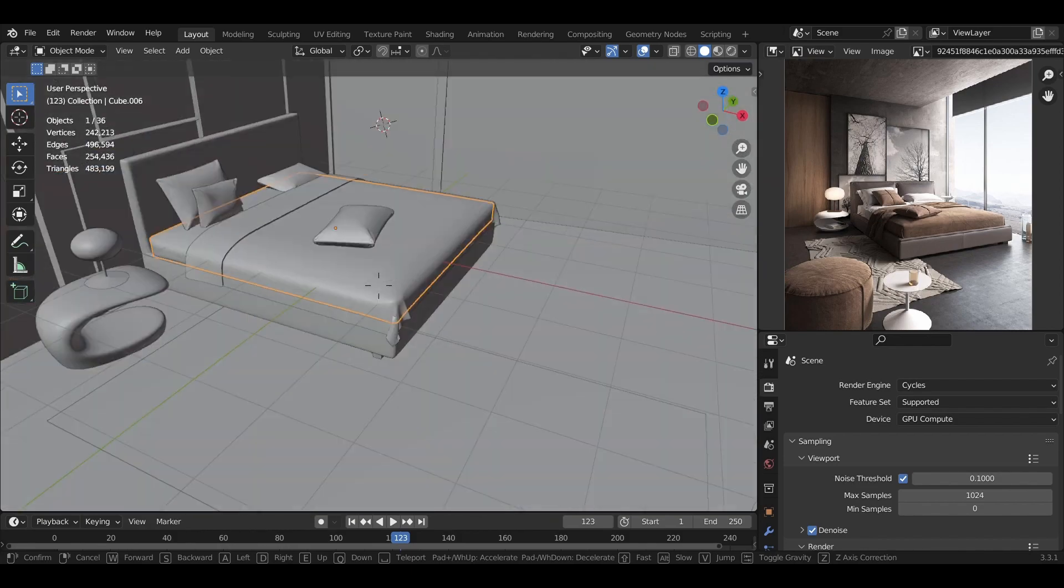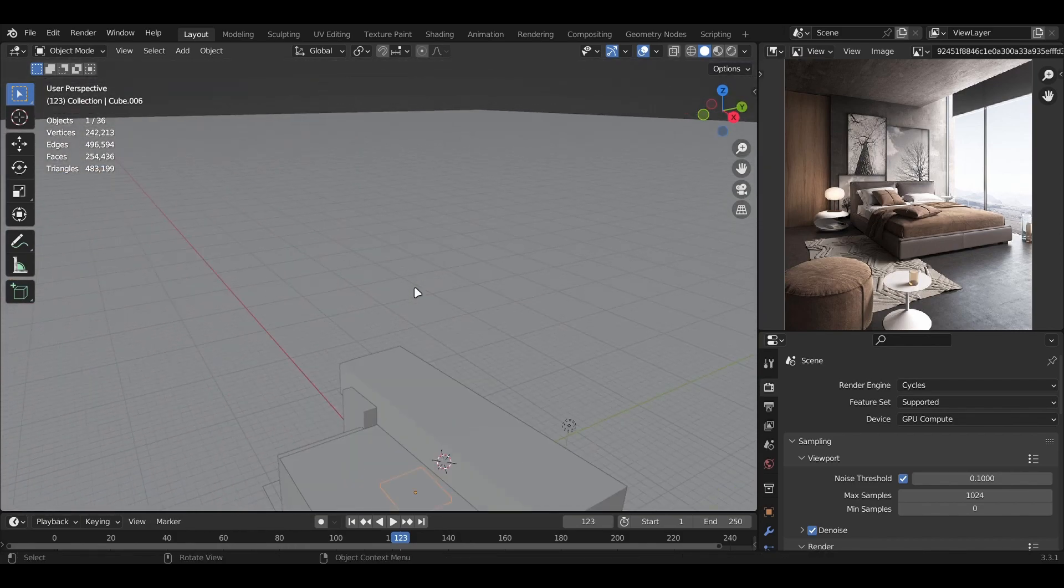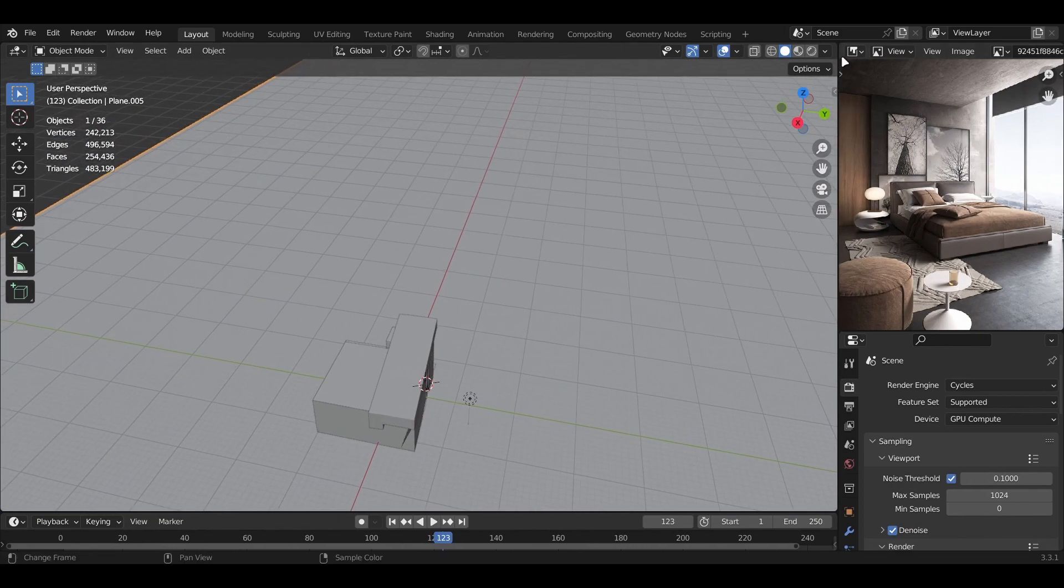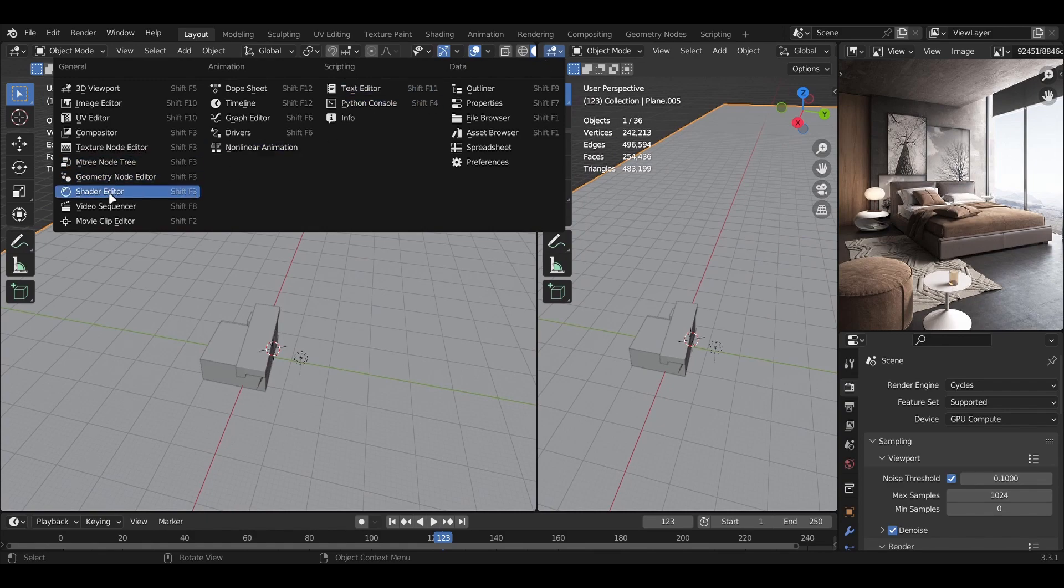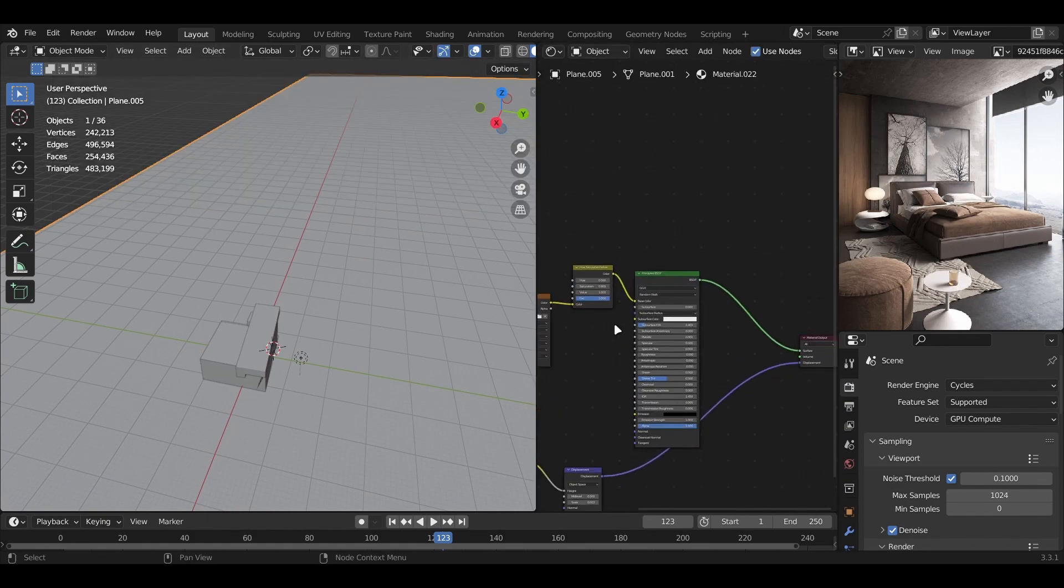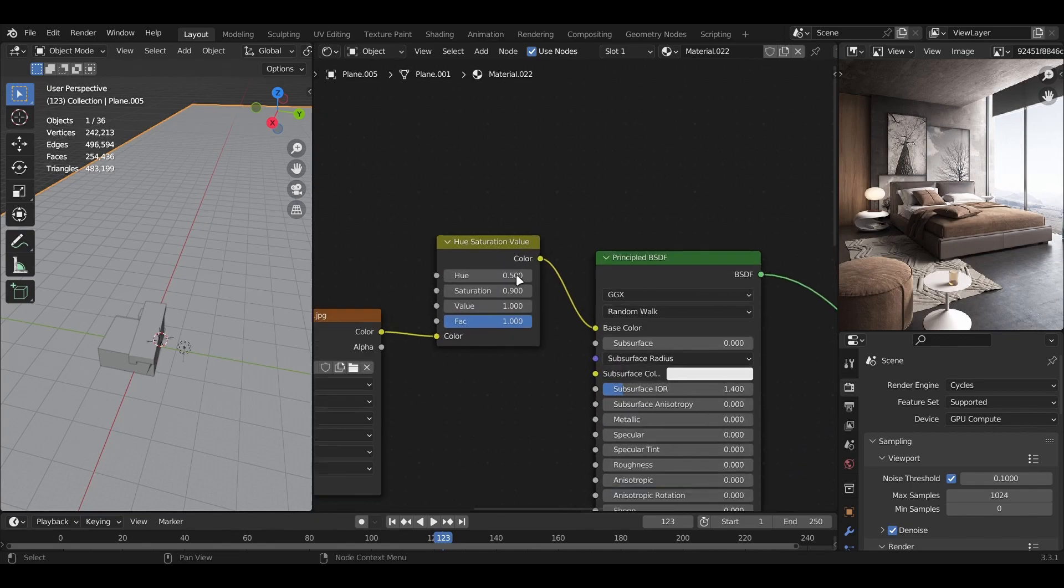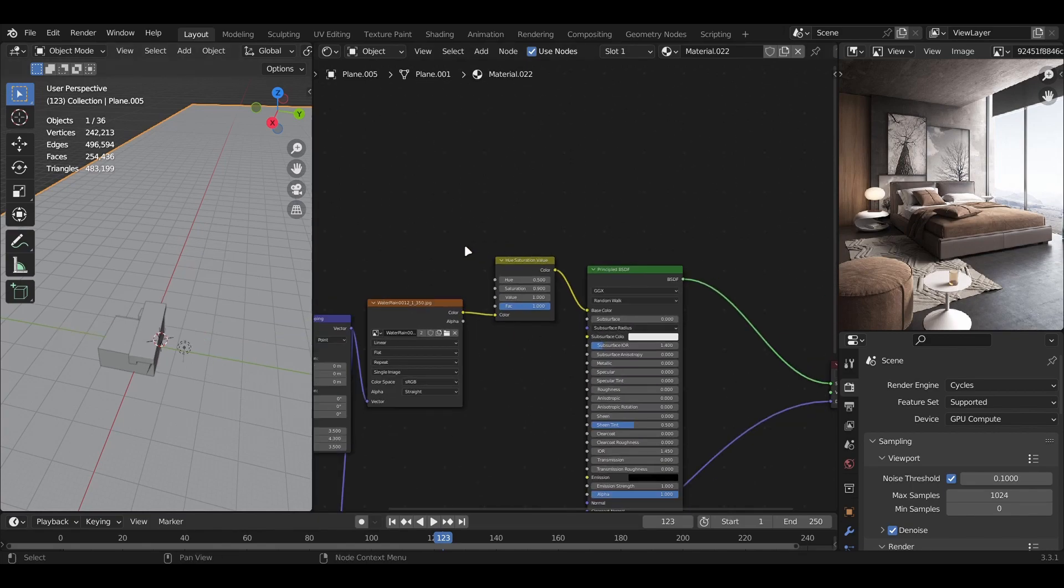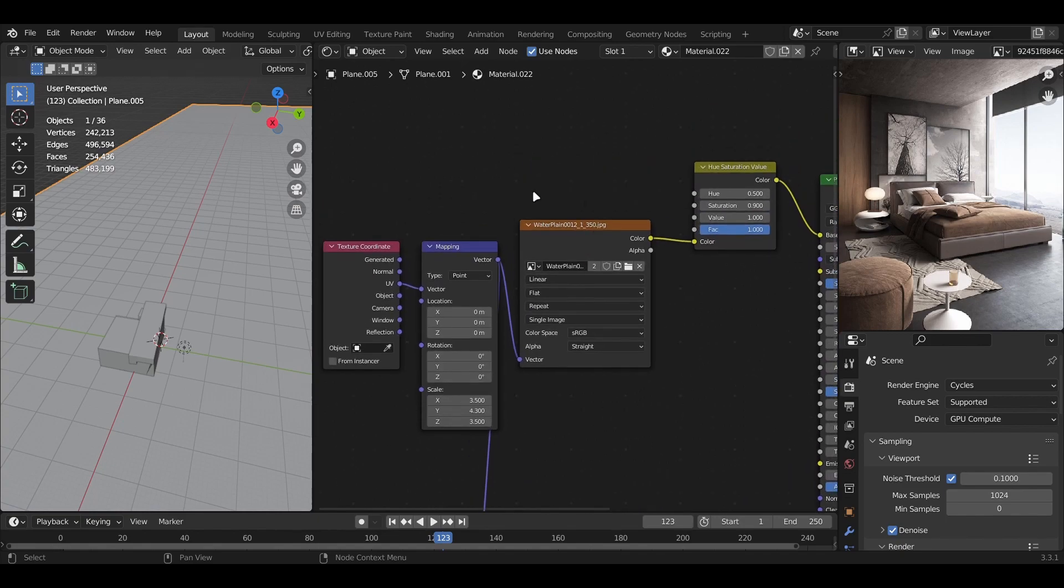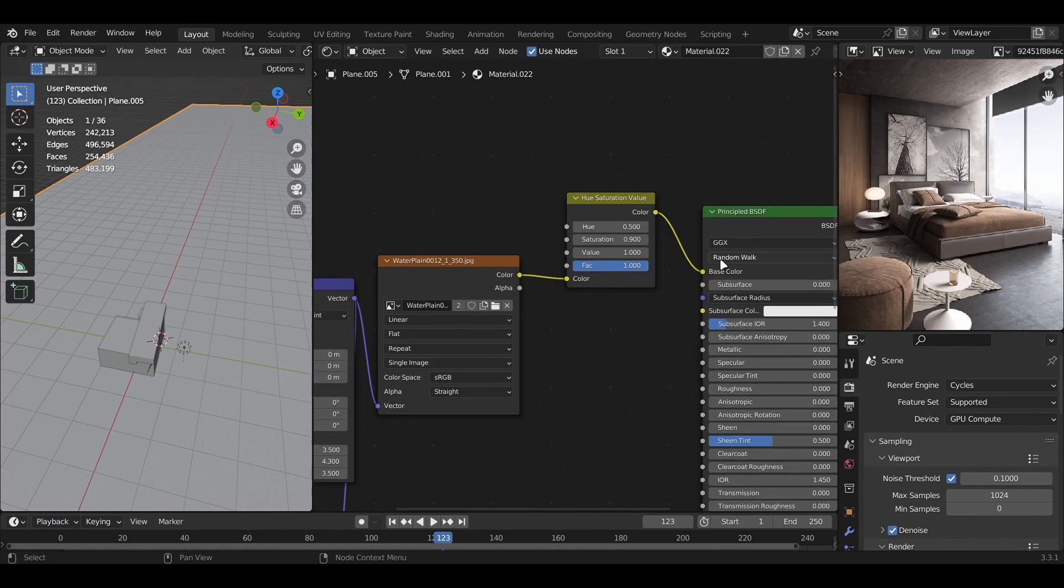Now, one thing I will make sure to explain is the ocean. If you go to the shader editor, you can see there are quite a few nodes which allowed us to get the look in the final render. First, we have the image texture with the texture coordinate and mapping node going into the hue saturation color node.